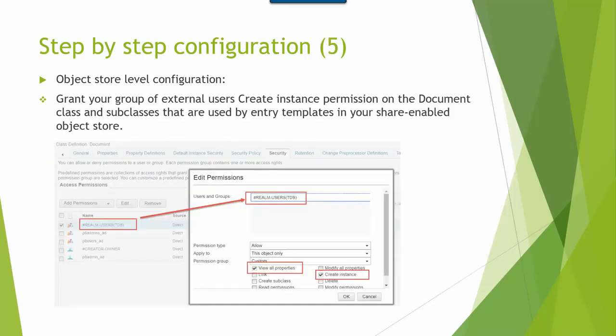Once the add-ons are installed, you need to grant the group of external users create instance permissions on the document class and subclasses that are used by entry templates in your share-enabled object store. In this screenshot, you can see we grant view all properties and create instance permissions for the external group LDAP users.